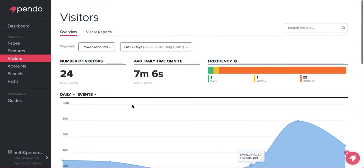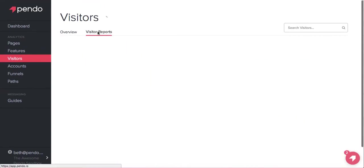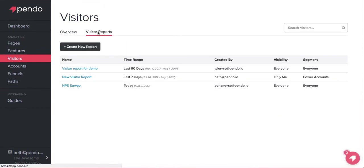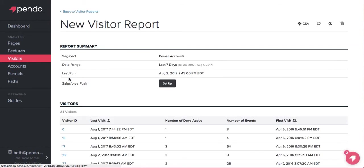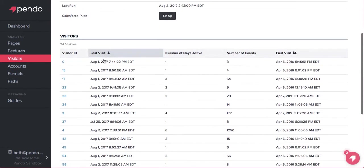If you're concerned about a specific user, Pendo will let you know the unique user's engagement habits, like when they were last in the app or how long they spent there.